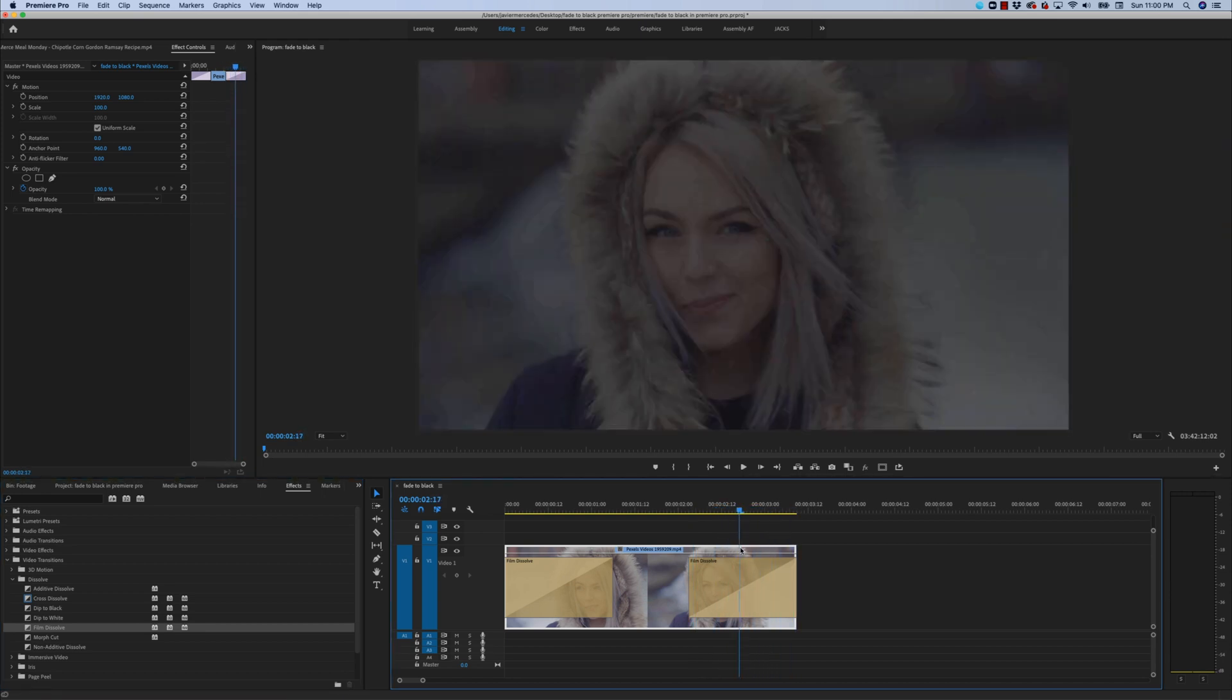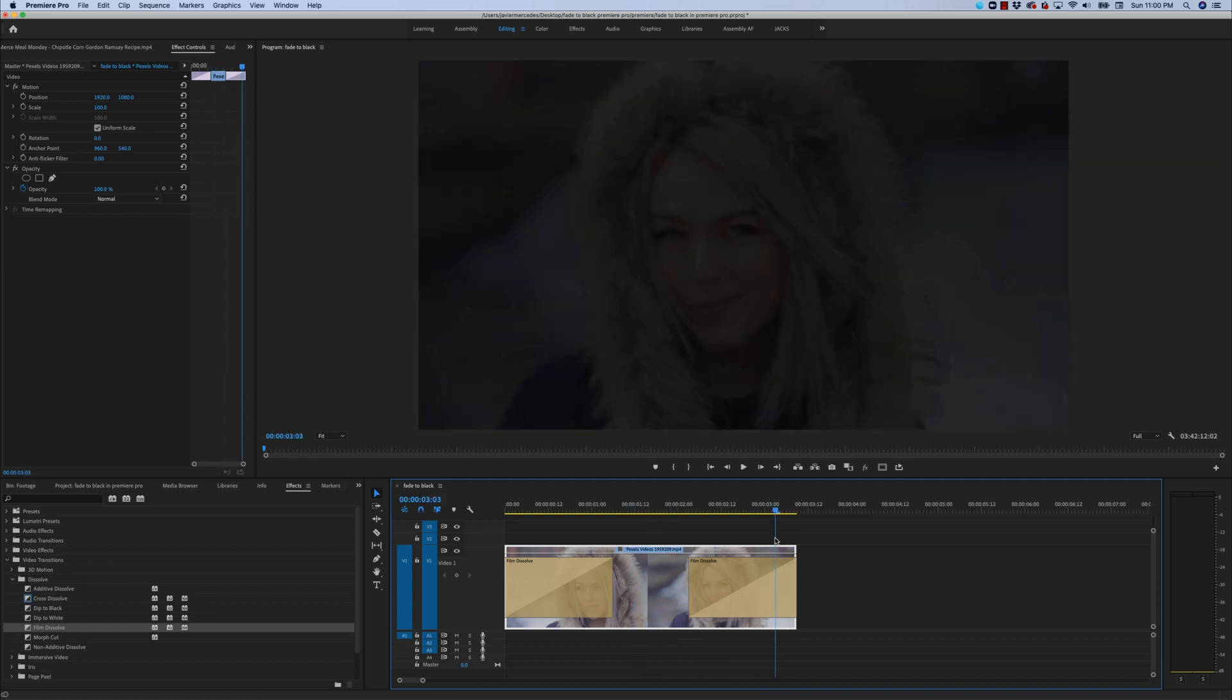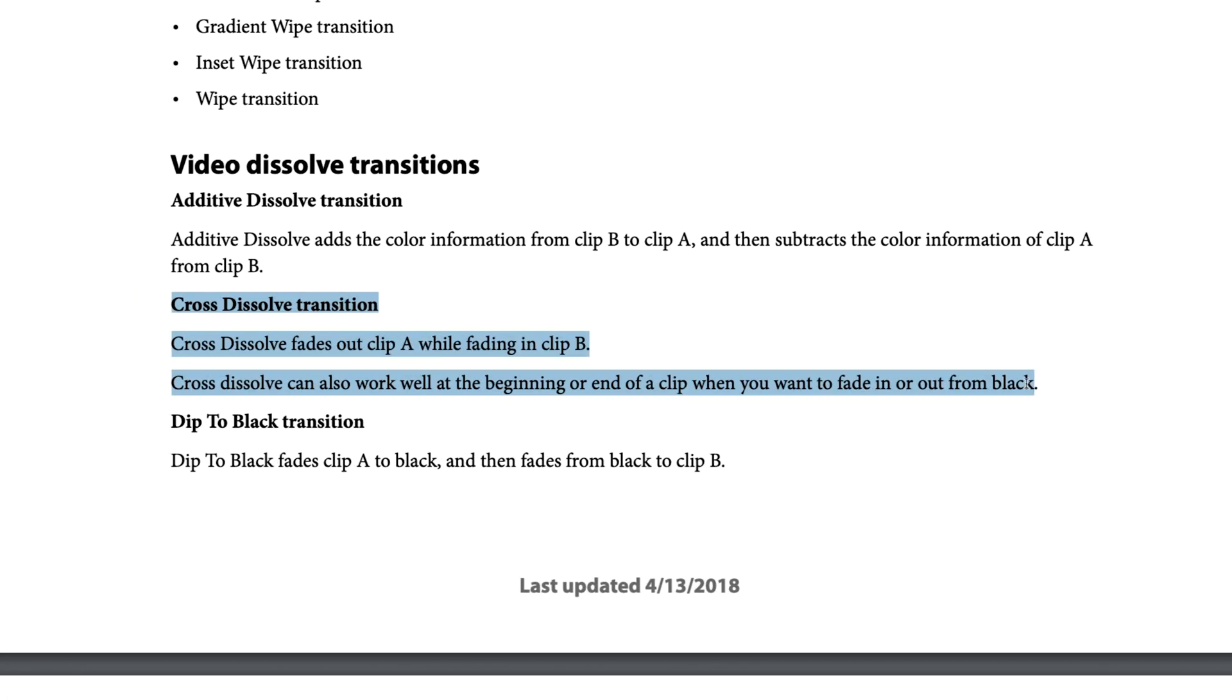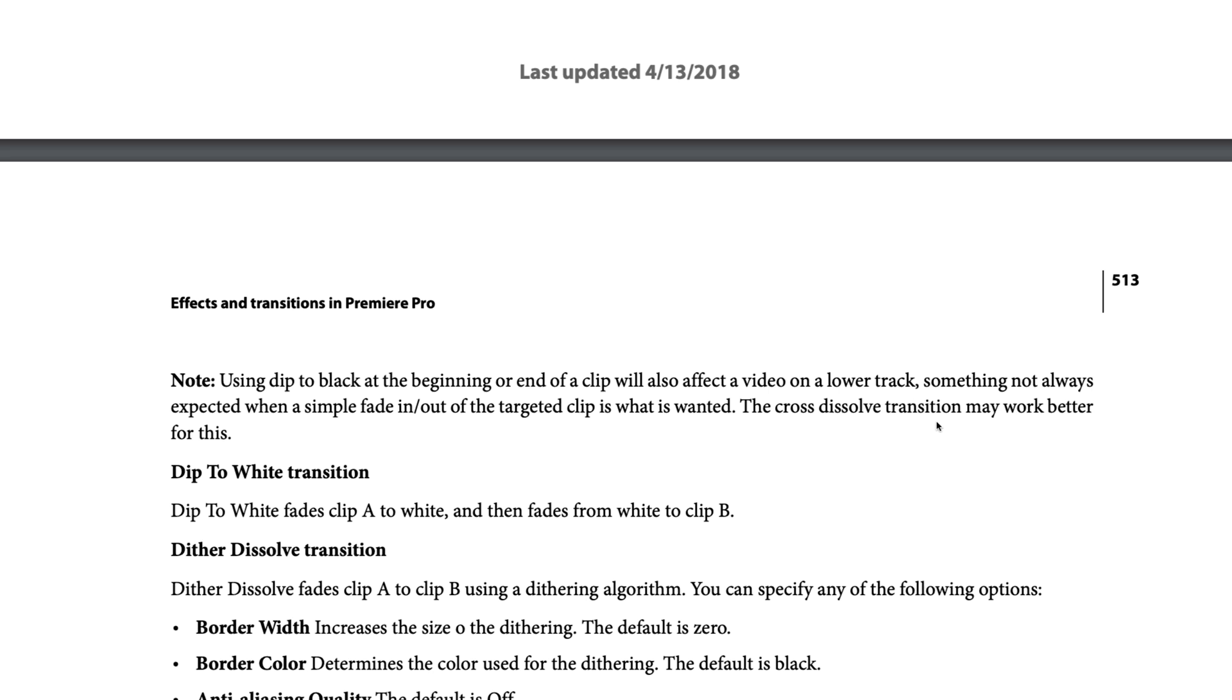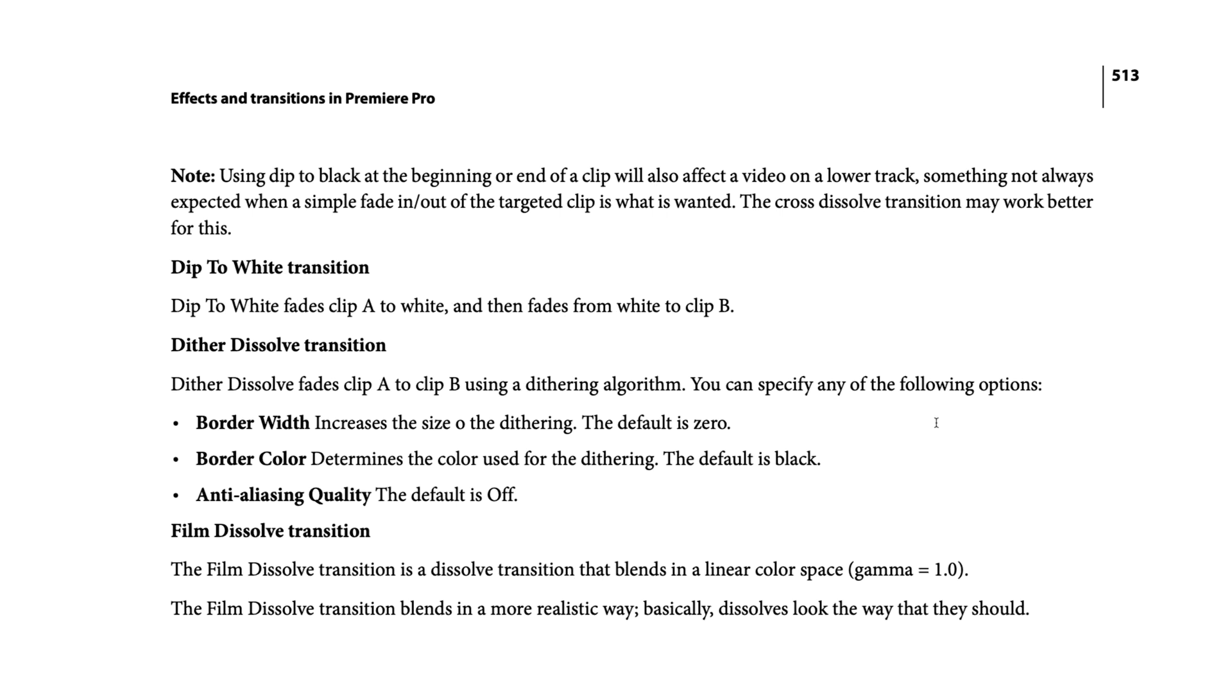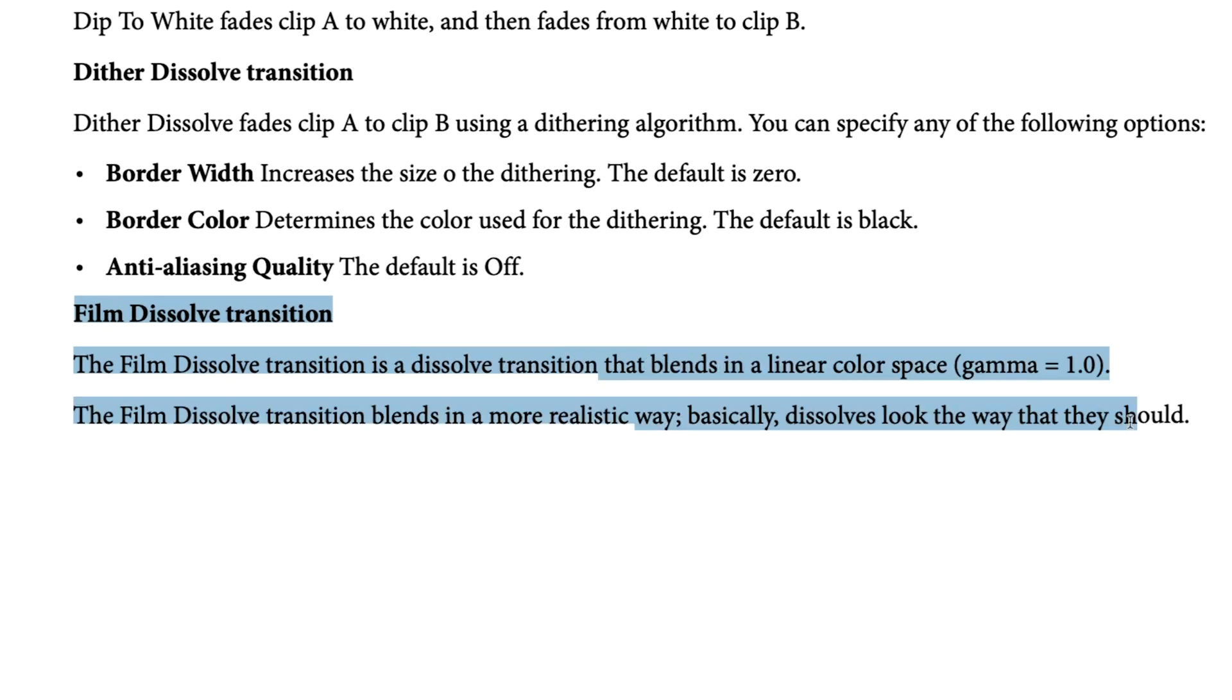I don't know if you personally can tell the difference between a cross dissolve and a film dissolve, but if you really must know, on page 512 of the latest edition of the Premiere Pro manual, it says a cross dissolve can work well at the beginning or ending of a clip when you want to fade in or out from black. On the next page, it says the film dissolve transition is a dissolve transition that blends in a linear color space, gamma equals 1.0. The film dissolve transition blends in a more realistic way. What that means and the differences between them, I have no clue. I'll leave that up to you.